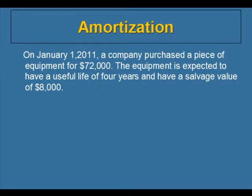We're going to use this example to demonstrate the concept of amortization. On January 1, 2011, a company purchased a piece of equipment for $72,000. The company expected it to have a useful life of four years and a salvage value of $8,000. The $8,000 is what the company expects to be able to sell the equipment for after the end of four years. The useful life is how long the company has decided to use this piece of equipment.